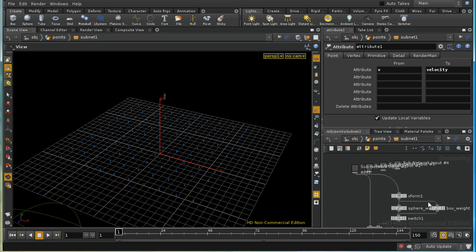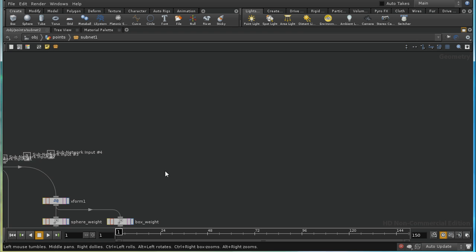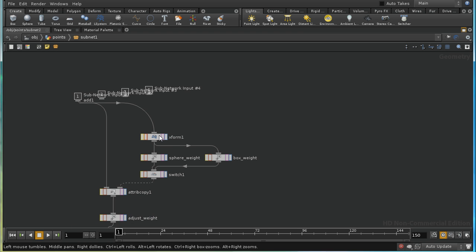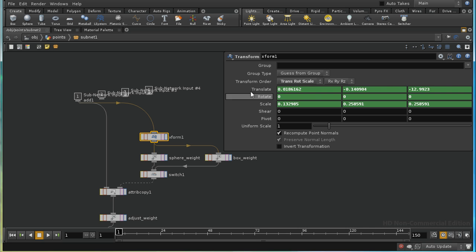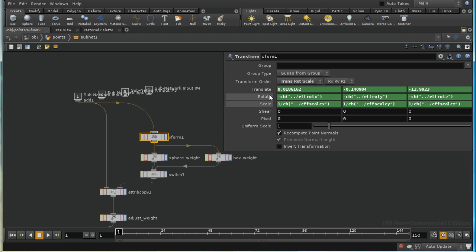Let's have a look inside. The first thing I do is transform the incoming points. The reason we're doing this is we are inverting the transforms on the effector object, and the reason for that is so that we can assume our effector is of unit radius, which makes the calculations later on much easier.